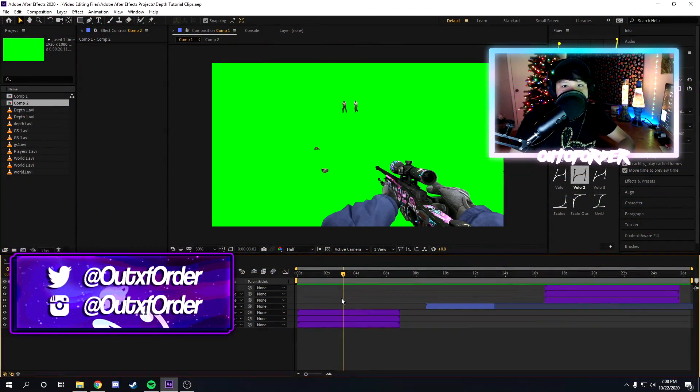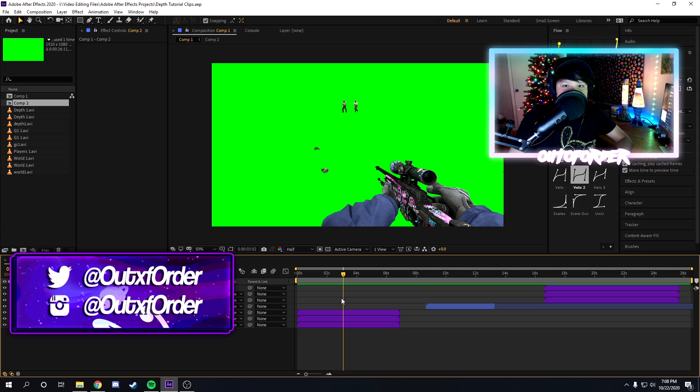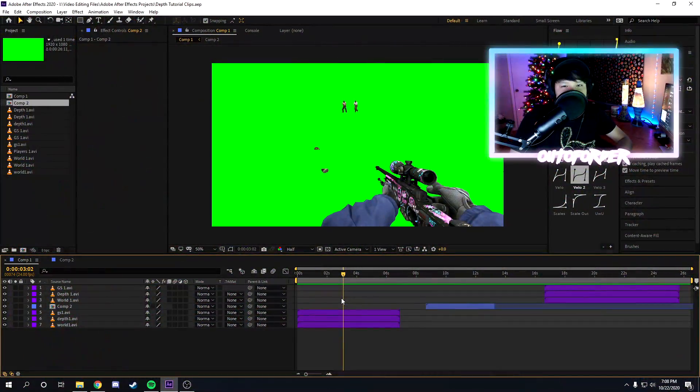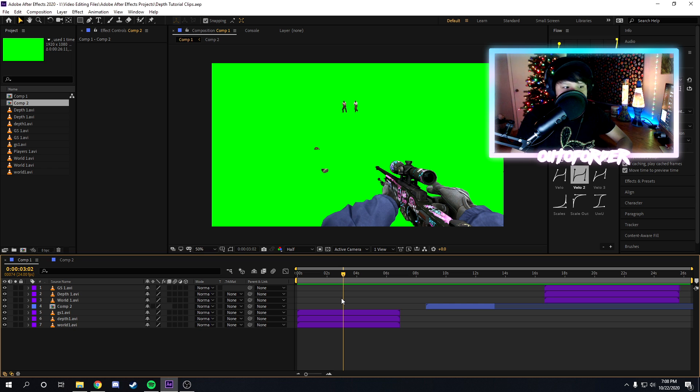Yo what is poppin people, ladies and gentlemen, boys and girls, it's your boy Out of Order, welcome back to a brand new After Effects tutorial guys. In this tutorial I'm gonna be teaching you guys everything you need to know about z-depth and depth maps and how to use them and stuff like that. So without further ado, let's get right into the tutorial.